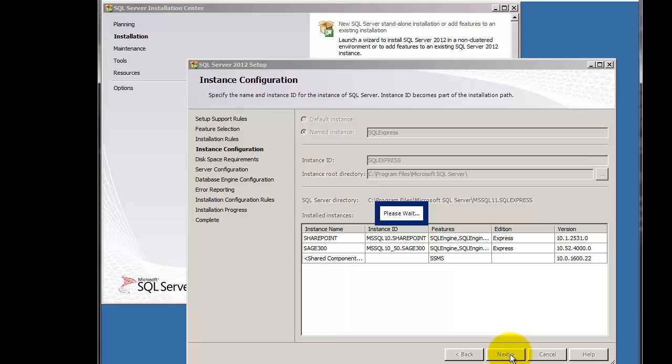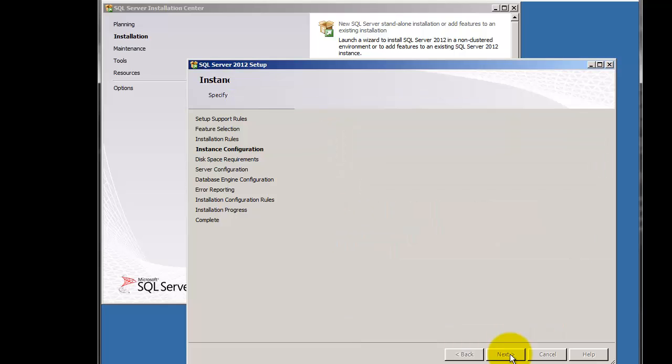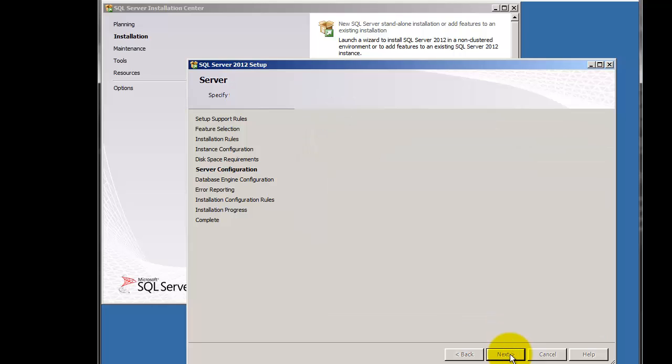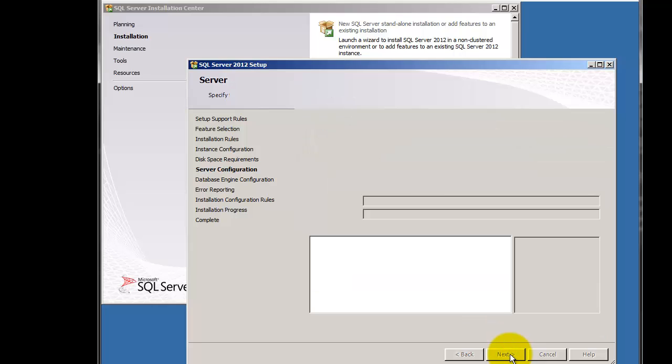If you had a SQL Express instance already, you might need to change the instance. You might want to call it something like NAV 2013 or SQL 2012. As long as later in the process you remember what the name of it is, you should be okay. I'm just going to leave this exactly the same.